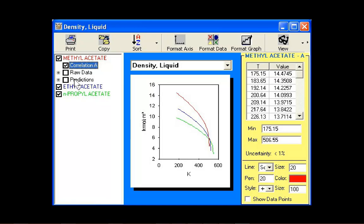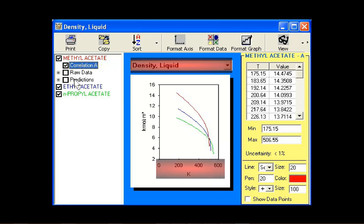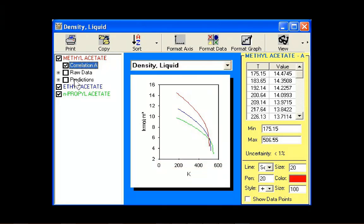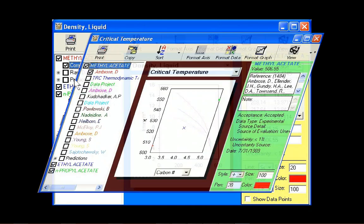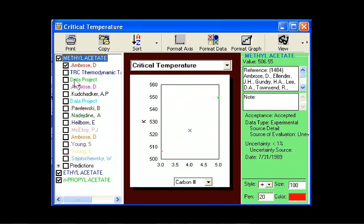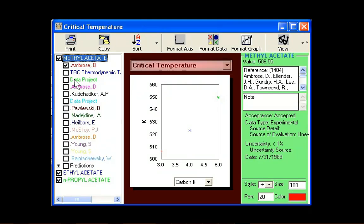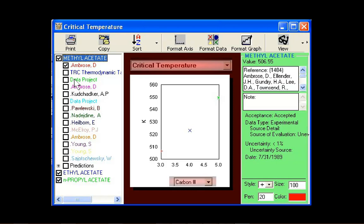Temperature-dependent graphs plot temperature-dependent values and correlations versus temperature. Constant graphs plot constant values versus a descriptive property, such as carbon number, molecular weight, critical temperature, and more.